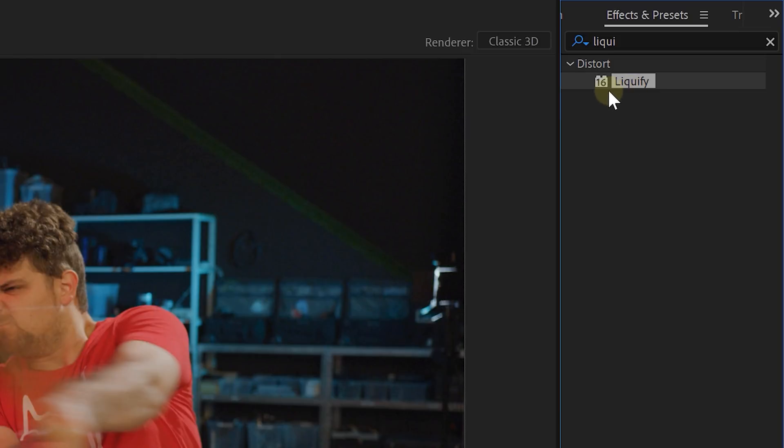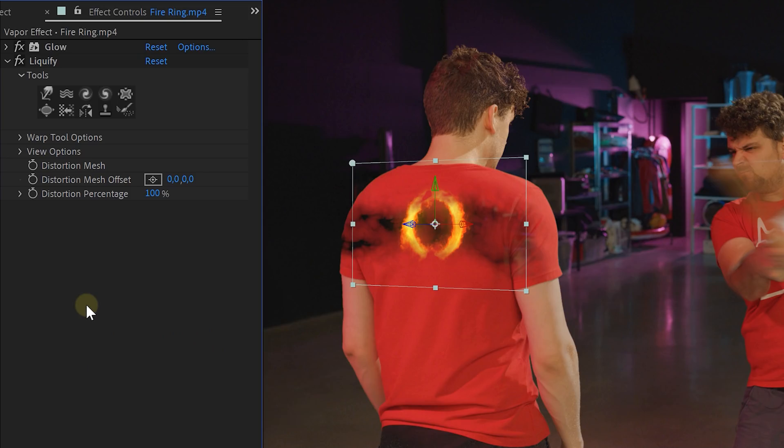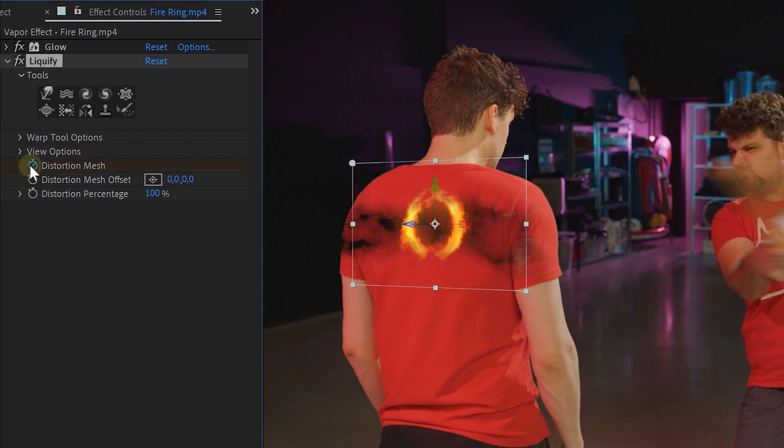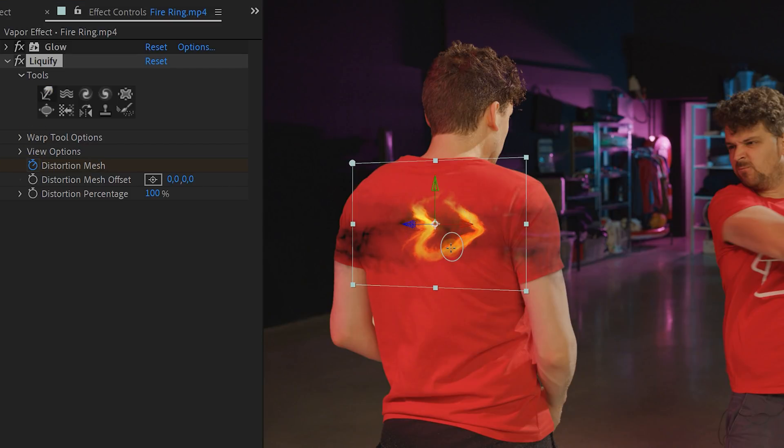Now to give the fire ring some extra dimensions we are going to make it bend together with a swing. Look for the liquefy effect and drag that to the fire ring. Enable the animation for the distortion mesh on the moment that the ring becomes visible. Go 5 frames further in time and now you can liquefy the ring in the same direction as your swing is.